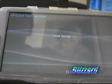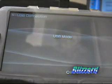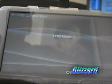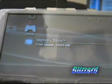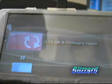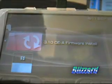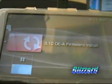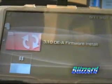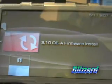Once you've done that, run the flasher. Select the 310 OEA firmware install and run that.